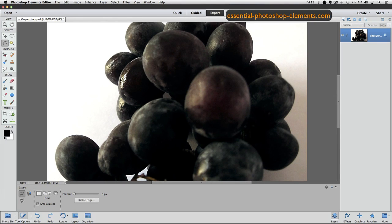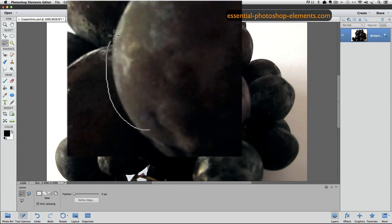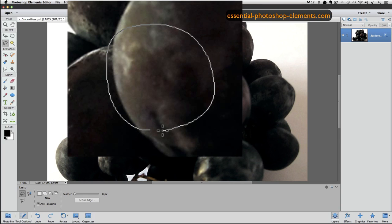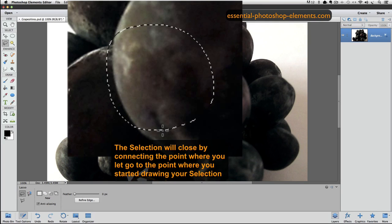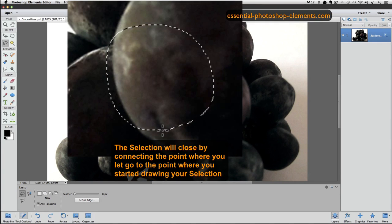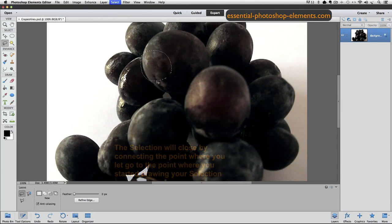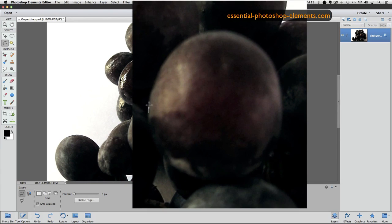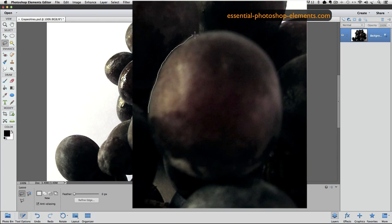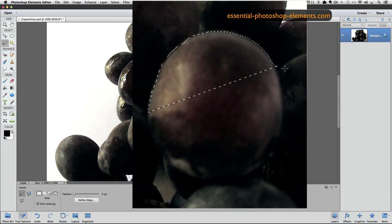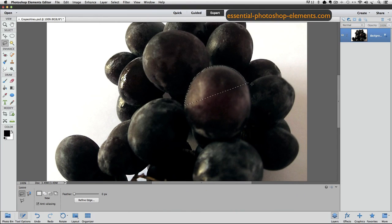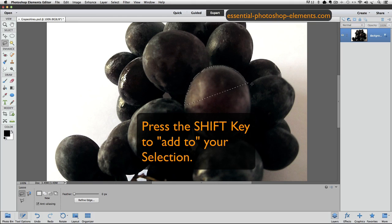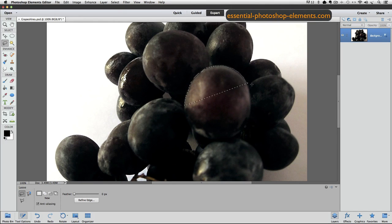To close the selection with the Lasso tool, you can go close to where you started your selection, and then let go of the mouse button, and Elements will connect the point where you let go of the mouse to the point where you started the selection. So I'll undo that, and let's say I want to select this grape right here. So I'll try staying as close to the edge as I can. And let's say when I get over here, my finger slips off of the mouse accidentally, and it closes my selection. And you might think that your selection is ruined and you have to start over. But with any of the selection tools, you can hold down the shift key and add to your selection. So instead of starting over with my selection of this grape,